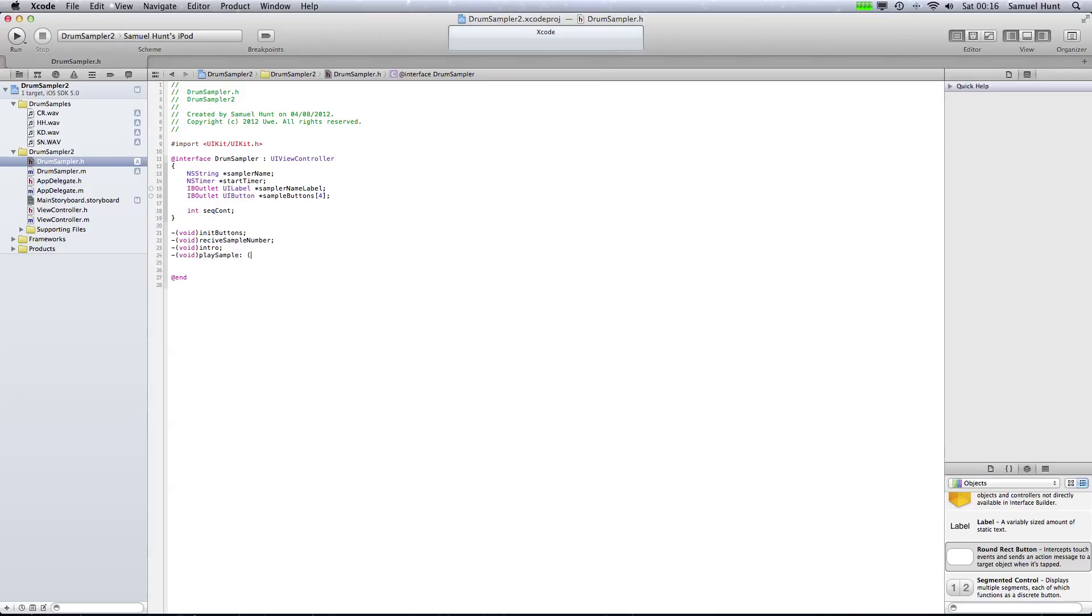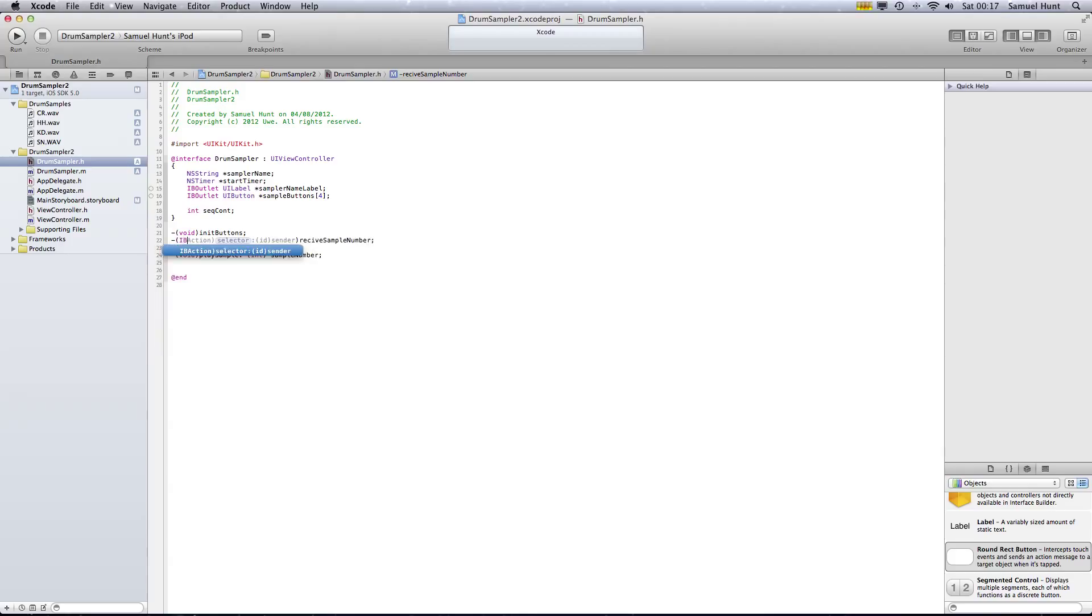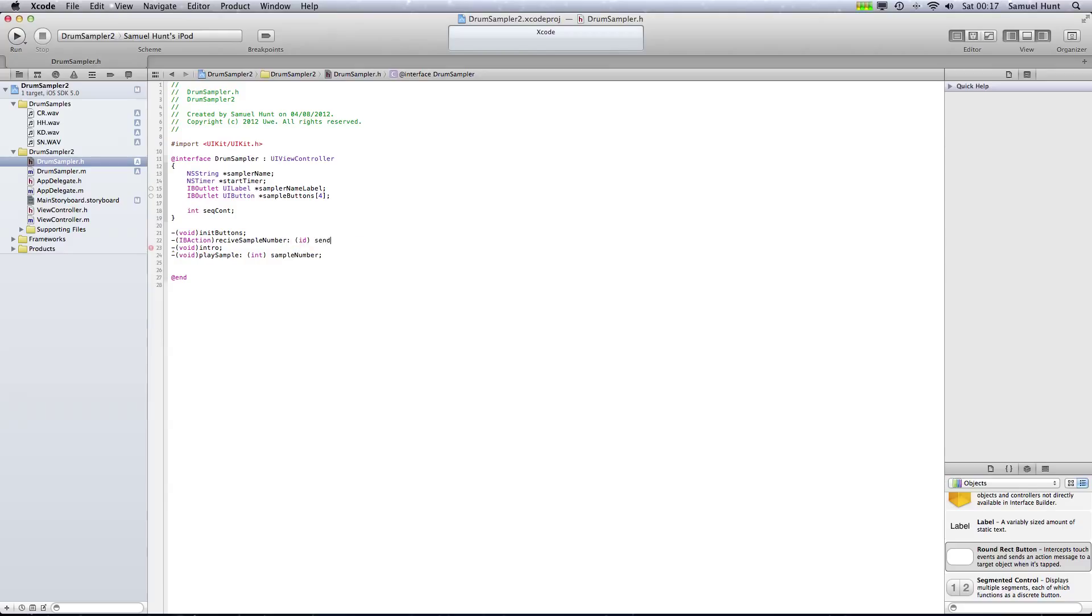Sorry, we need to change our receive sample number because this is actually what is going to be set as the action of the buttons when they are pressed down. So we need to send this to be IBAction. OK, change the selector to be receive sample number, and then we'll just leave this all on the end. We need to put, sorry, open brackets ID sender, because it's being sent an object which is ID. OK, a couple more things, void quit.